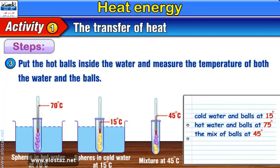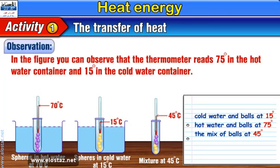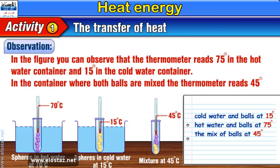Number 3: Put the hot balls inside the water and measure the temperature of both the water and the balls. In the figure, you can observe that the thermometer reads 75 degrees in the hot water container and 15 degrees in the cold water container. In the container where both balls are mixed, the thermometer reads 45 degrees.